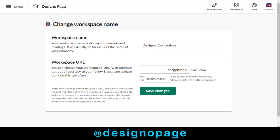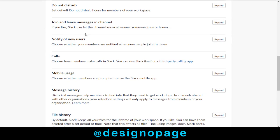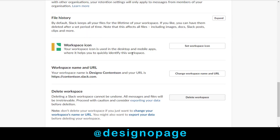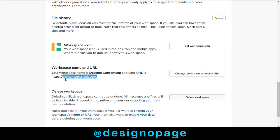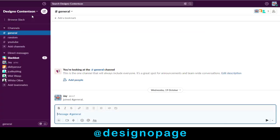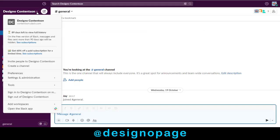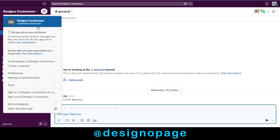Finally, we can save the changes. You can see the workspace name and URL link has been changed here, and on the main dashboard as well.